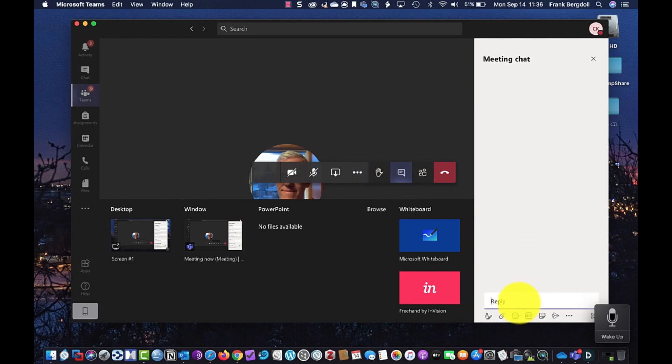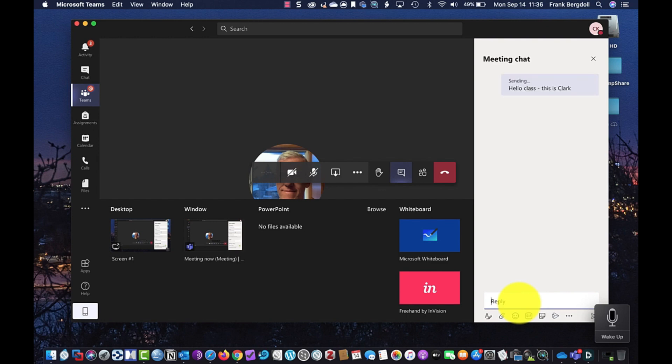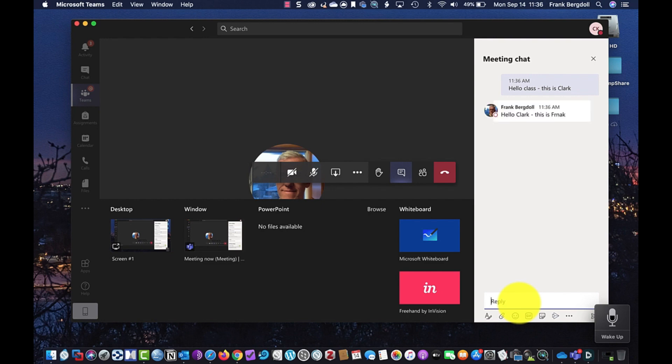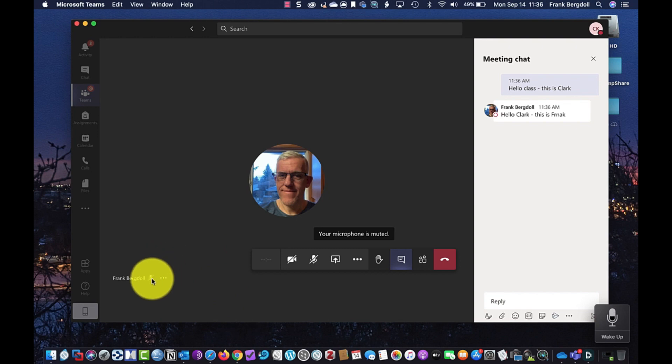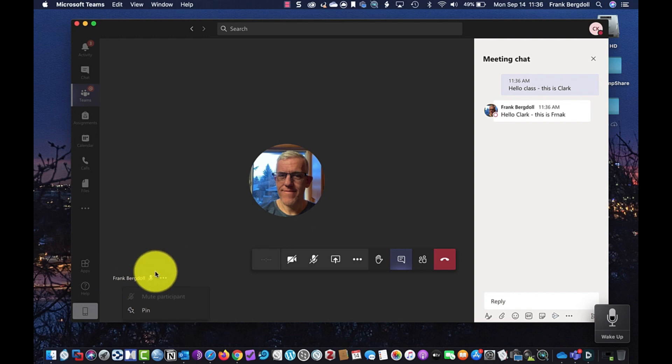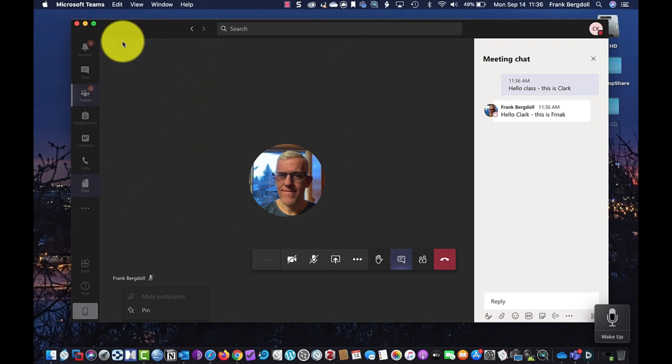So anything I say, if I say, hello, class, this is Clark, that will be seen by everybody. And if I go to my other computer, and they go to their chat as well, they can say, Hello, Clark, this is Frank. Okay, so we can see that I'm chatting with the instructor, even though I spelt my own name wrong. So you can see you have all of these options still available. I can also go here, you can see that I'm muted. And if I go here, I can actually pin my name or pin my screen up there if I want to.